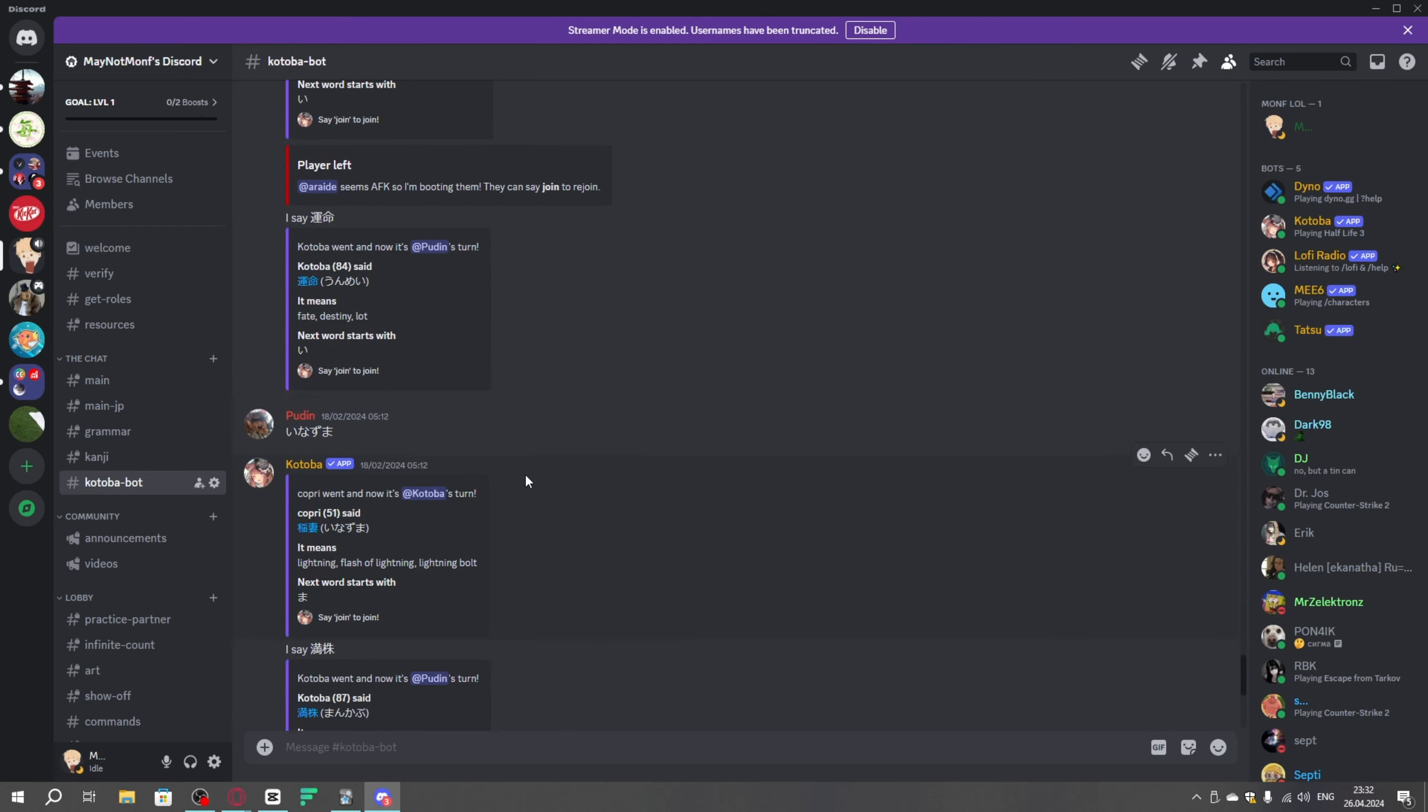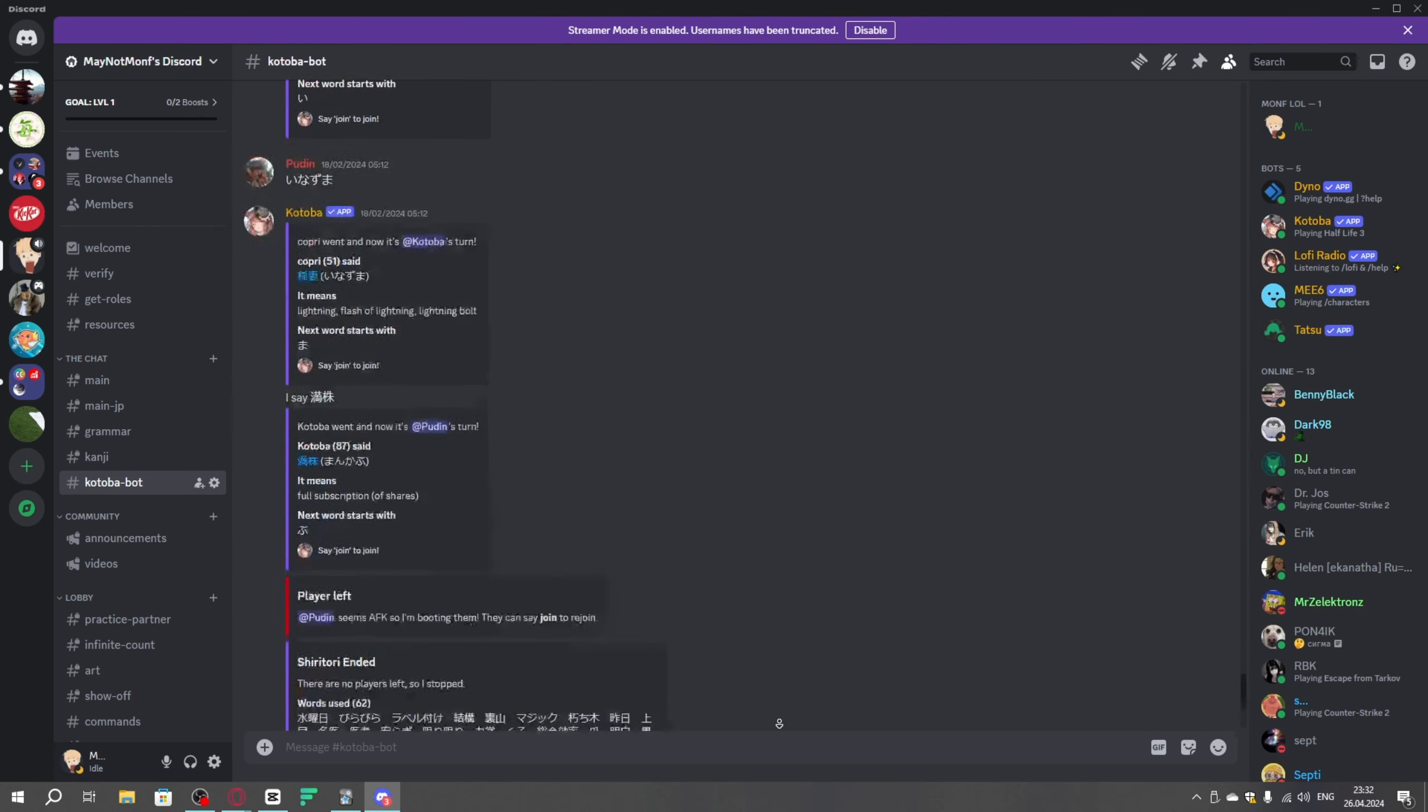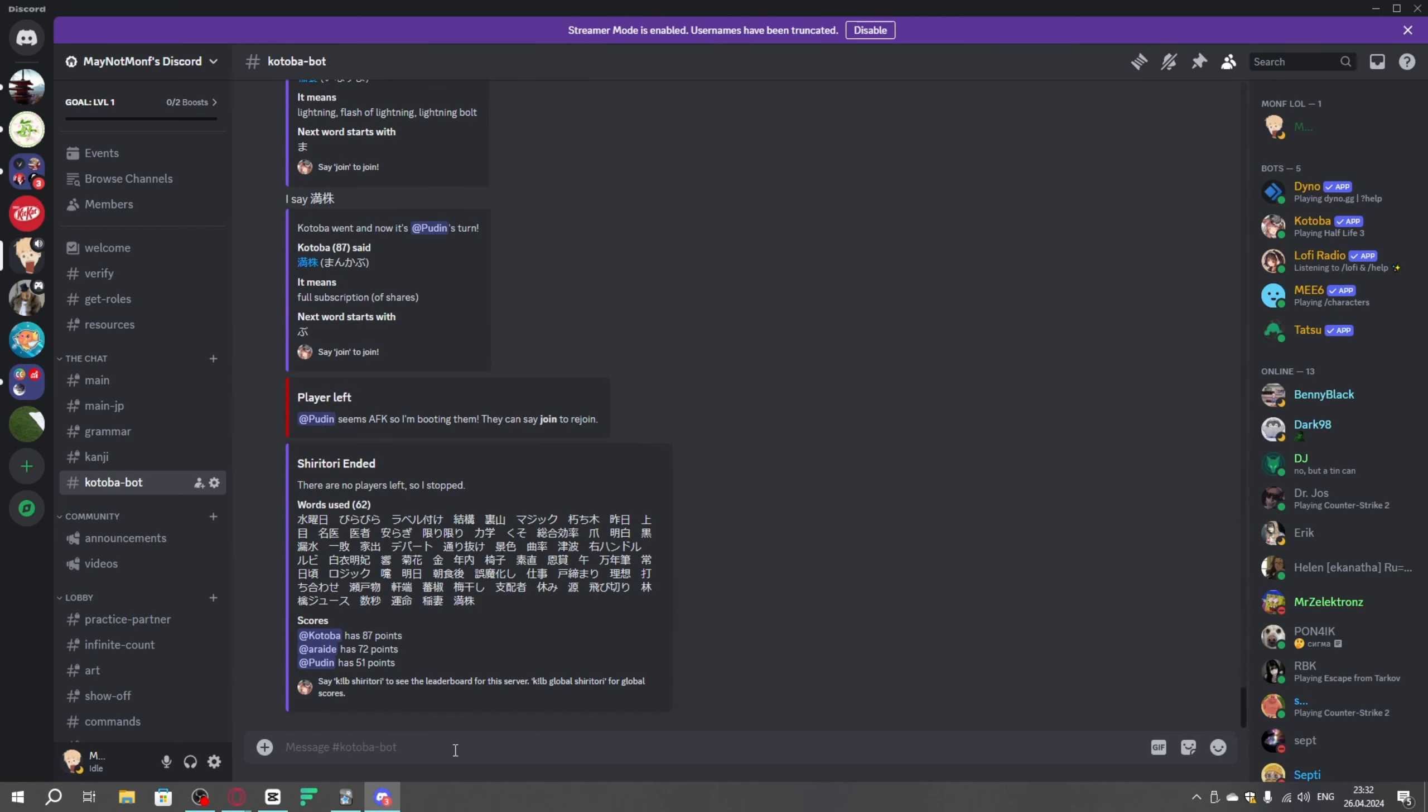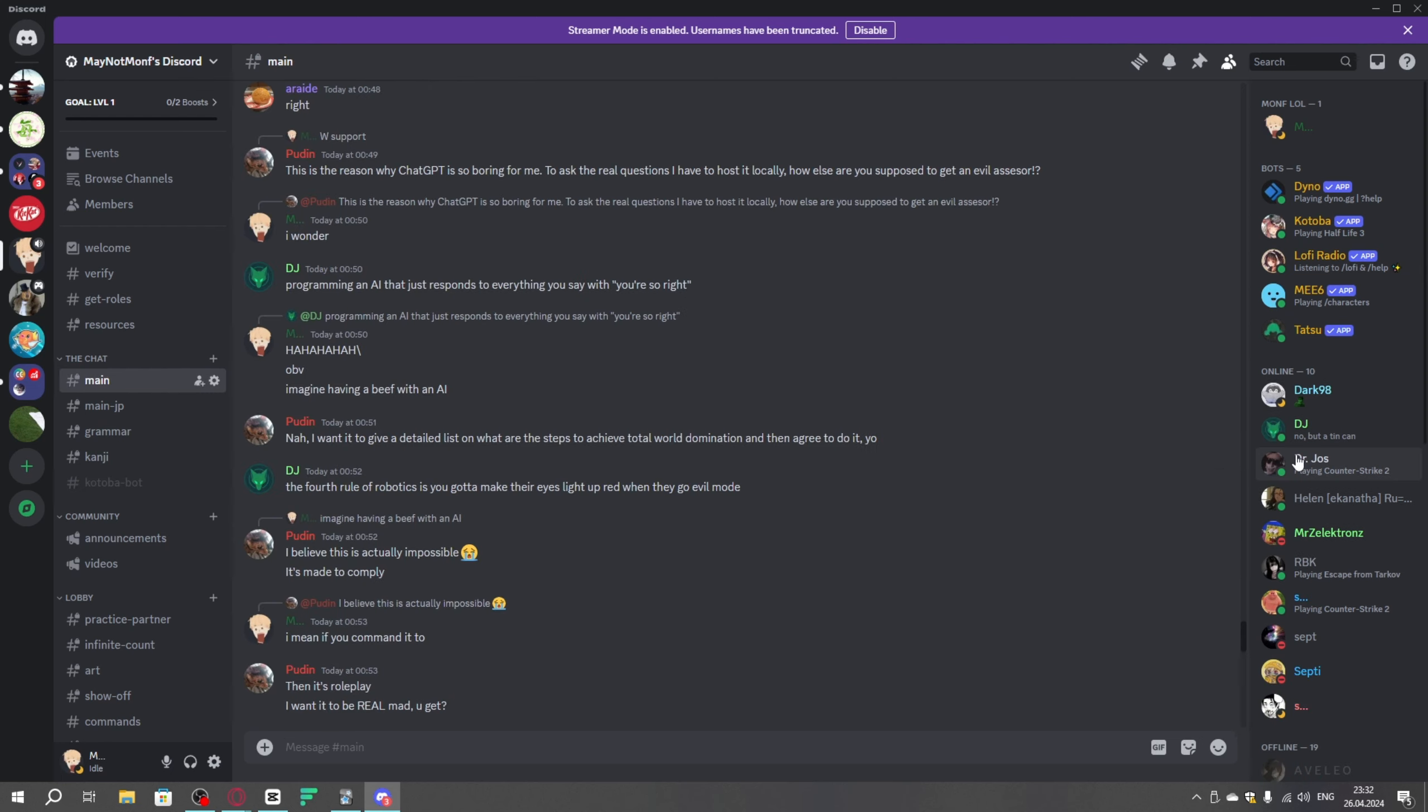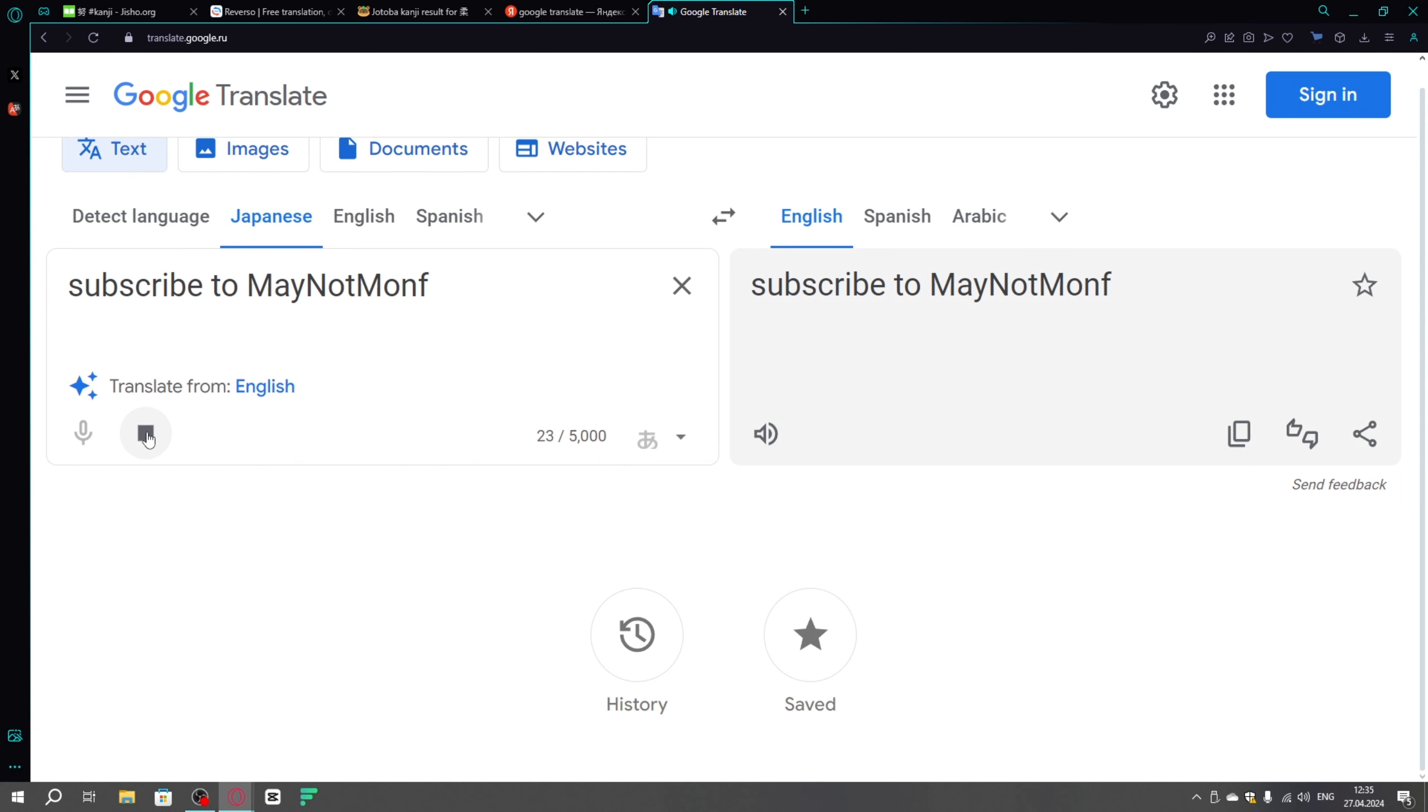we'll have a gotobot, with who you can actually practice the kanji and learn some, and much more. If you are interested in joining, link is down in the description. Subscribe to me not month.